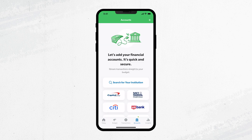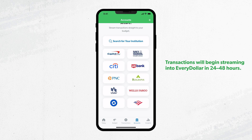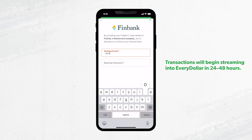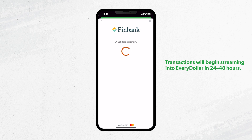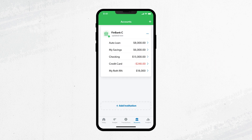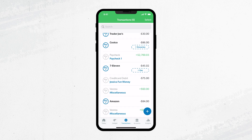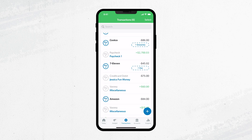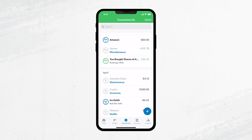When you first connect your bank, it usually takes 24 to 48 hours for transactions to start streaming in, but you may see them immediately depending on your bank. New transactions will show up in your budget after they've been cleared by your bank.